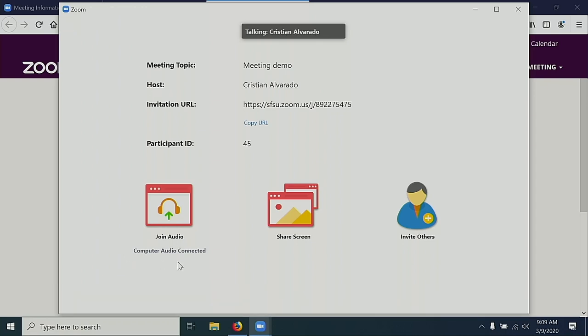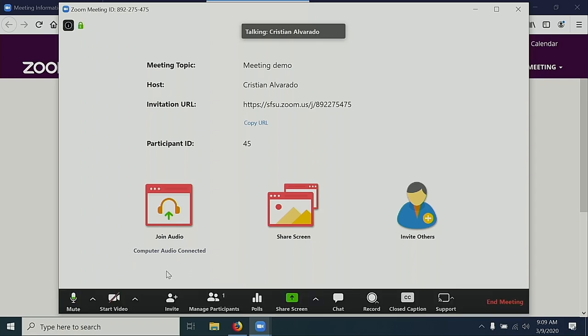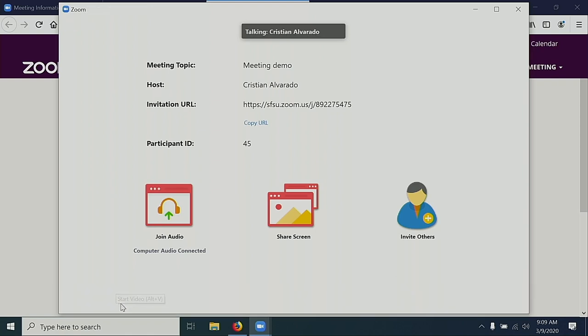If I want to use video, I can go ahead and select the Start video icon. Starting video will start the webcam on my computer.